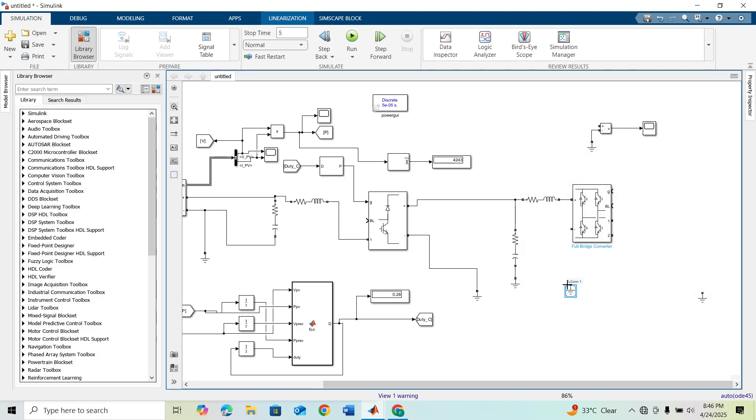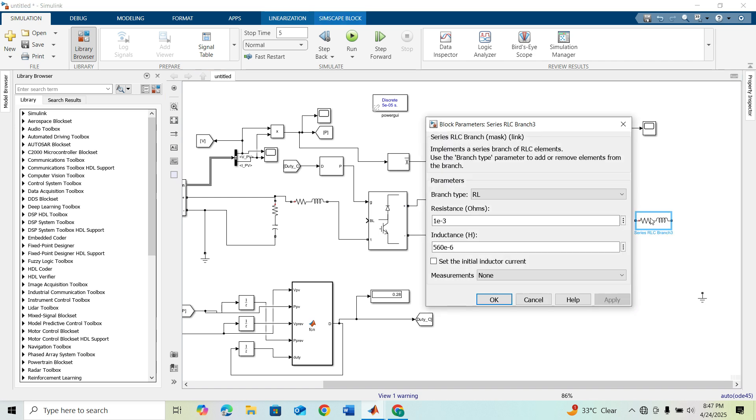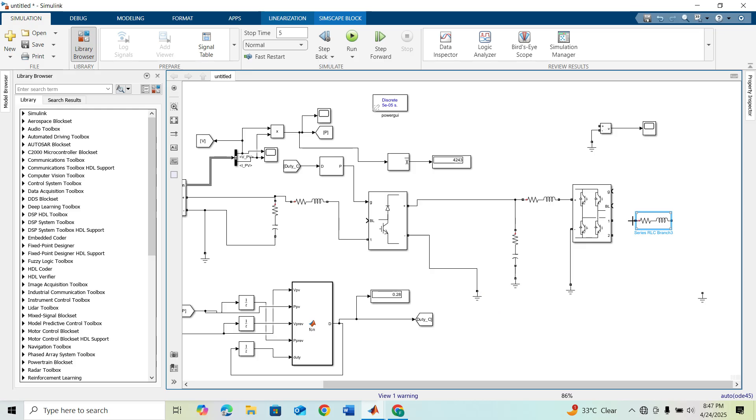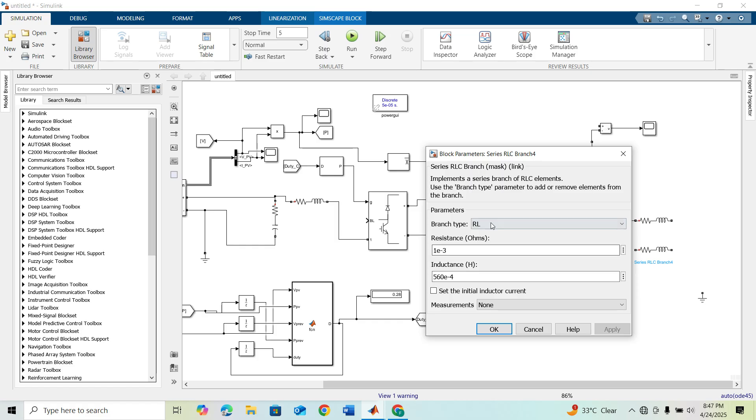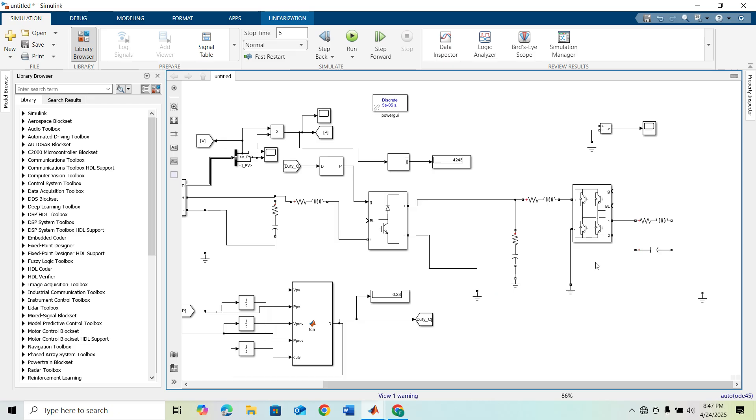We will need another RL branch here with a value of 500e-4. I'm connecting it here. We will need a capacitor with value 500e-6. I'm rotating this capacitor block and connecting it here.